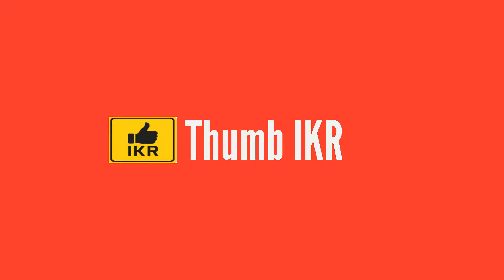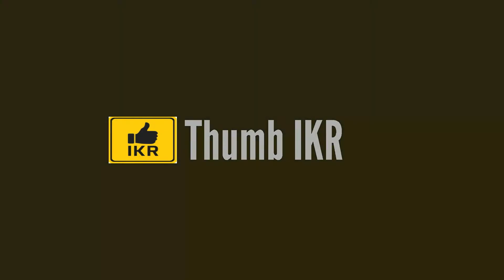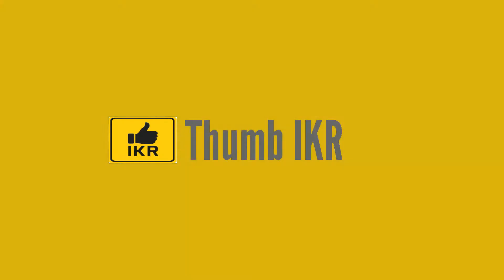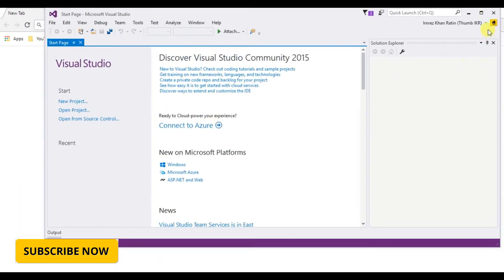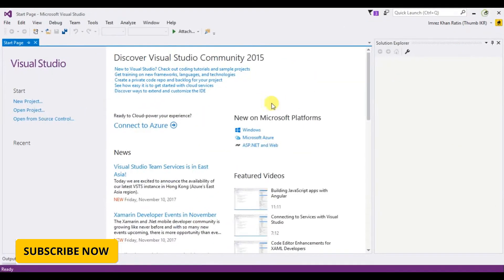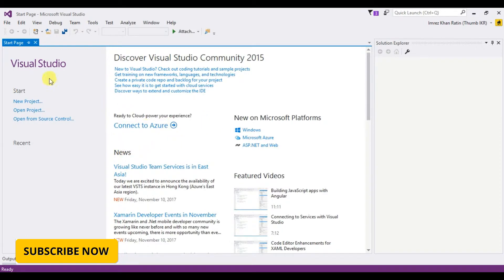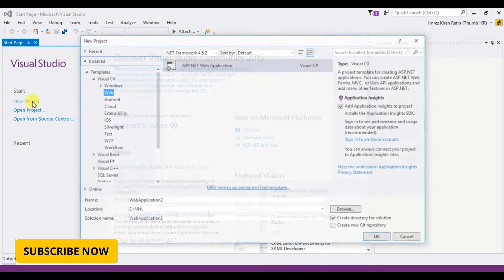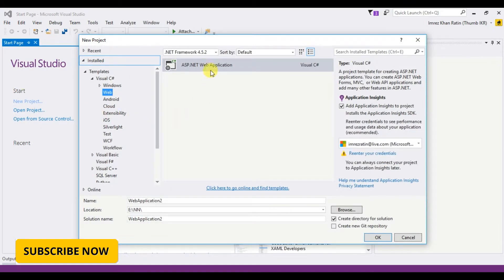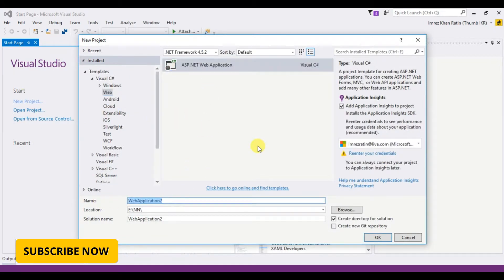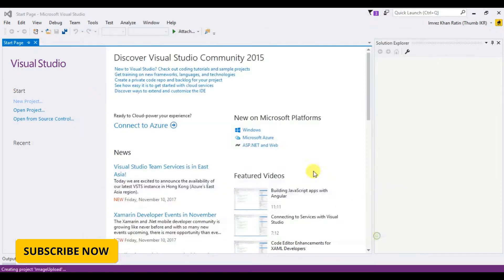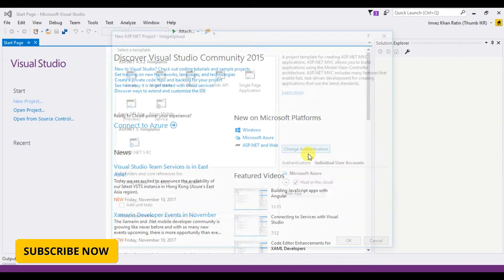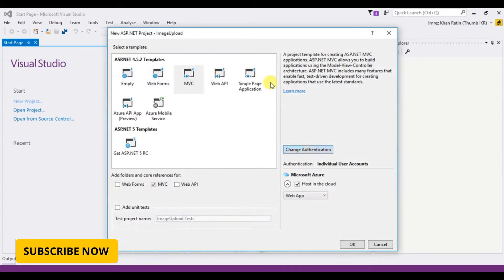Let's see how we can do it. Let's create an MVC project. Image upload, okay, select MVC.